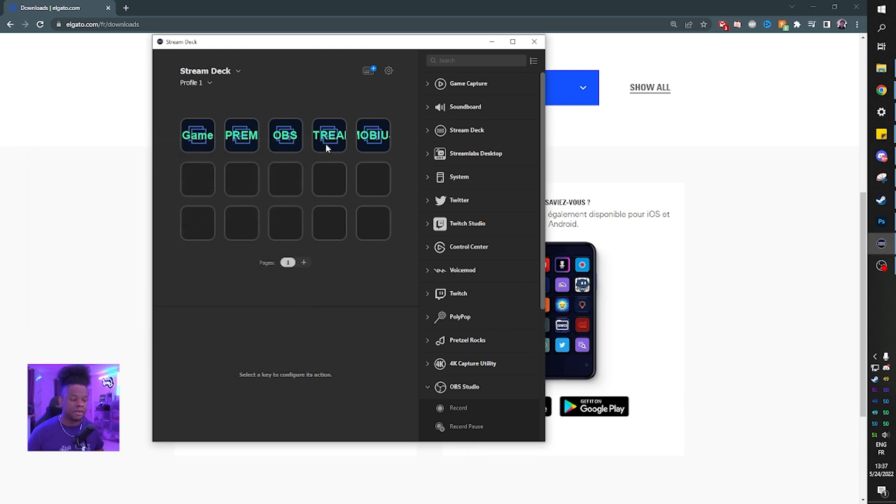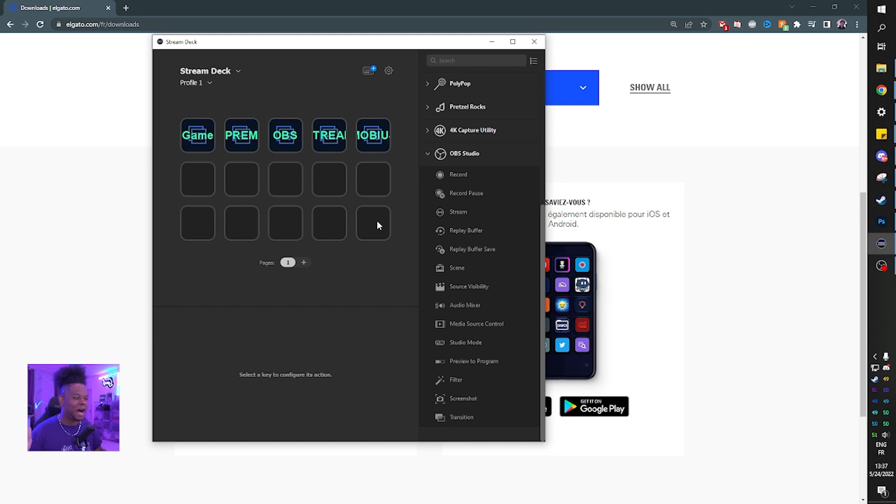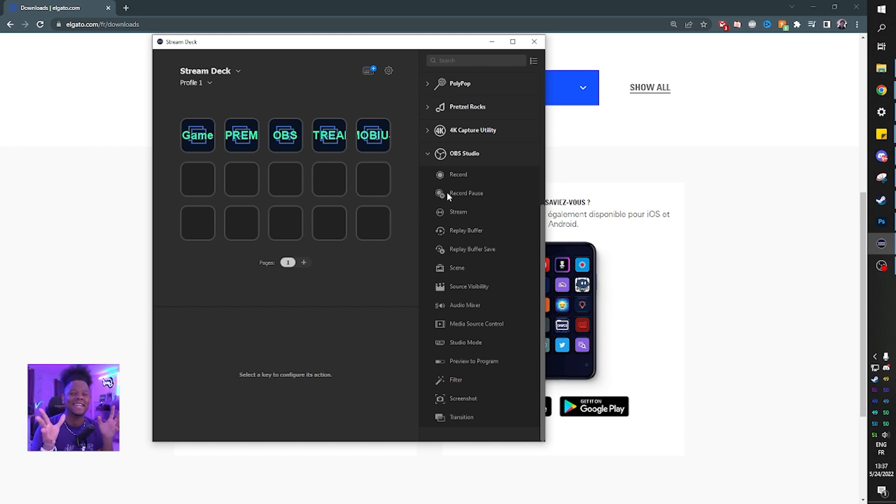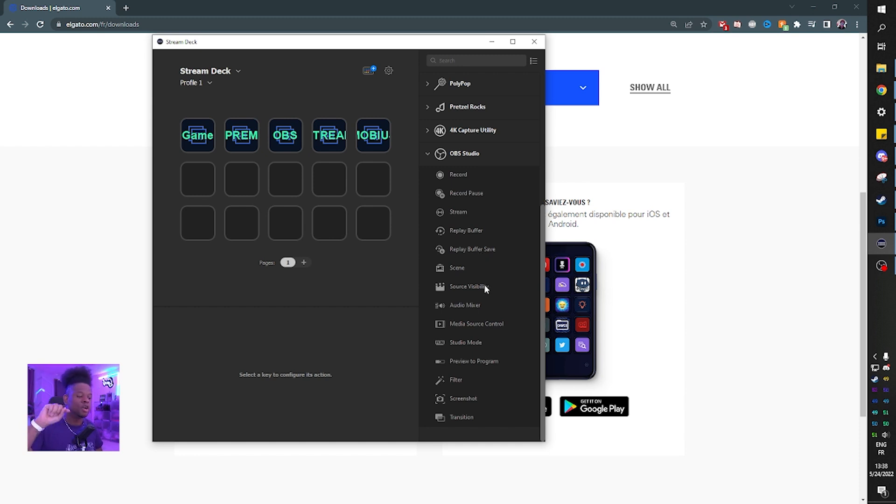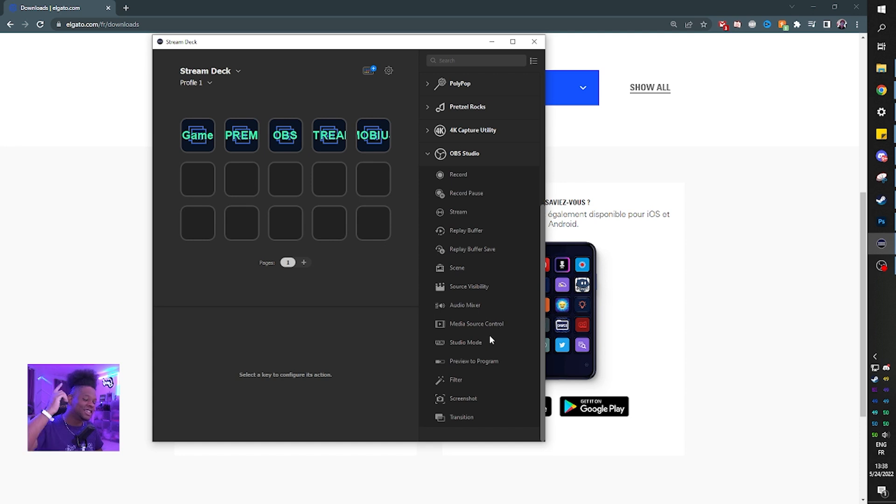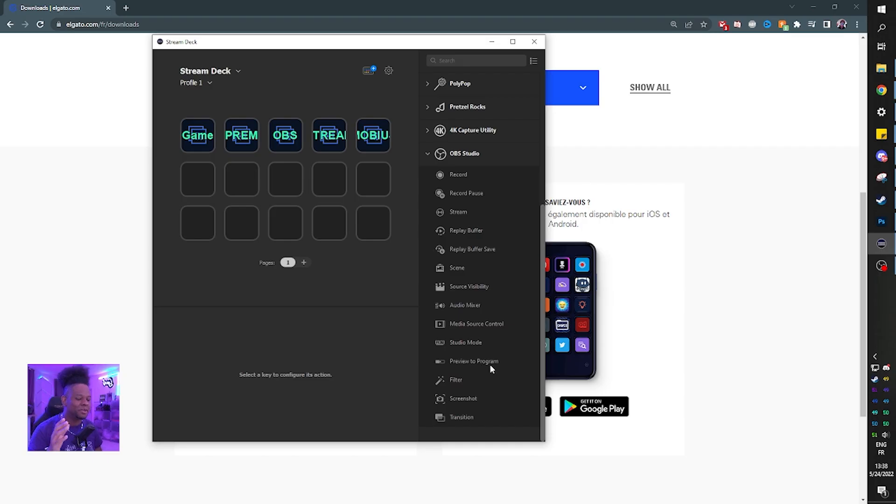Now let's check out this OBS tab right there. And as you can see, we already have way more options. So record, record pause, which is something that I need. I need it so much. I'm so happy that they actually integrated that now. Stream, replay buffer, very important. Replay buffer save, scene, source visibility, audio mixer, media source control, studio mode.